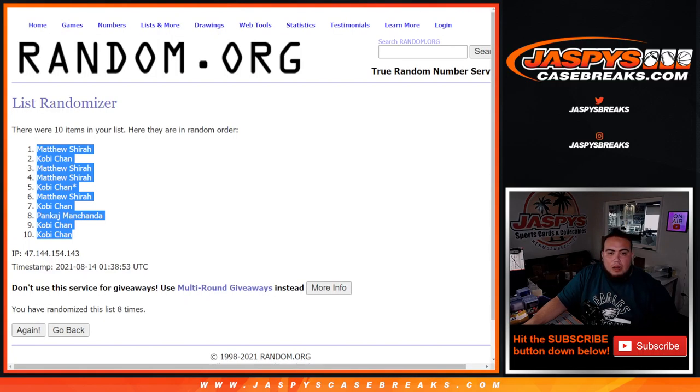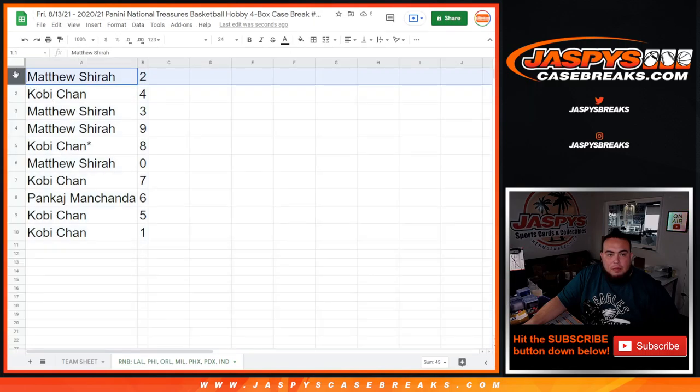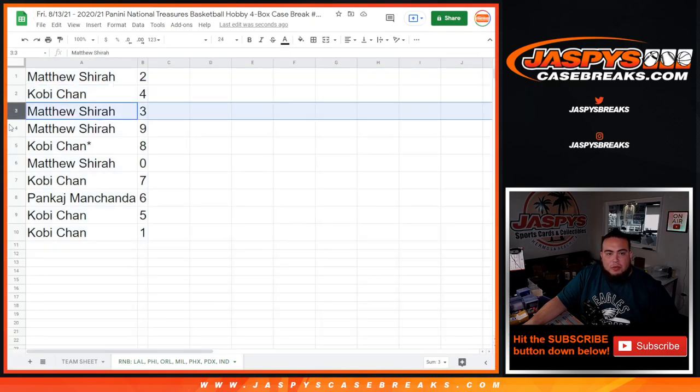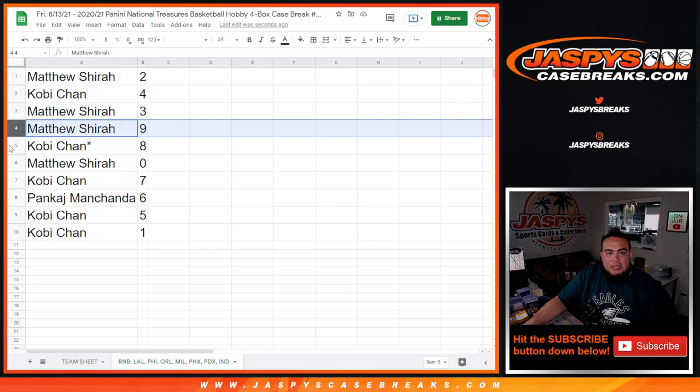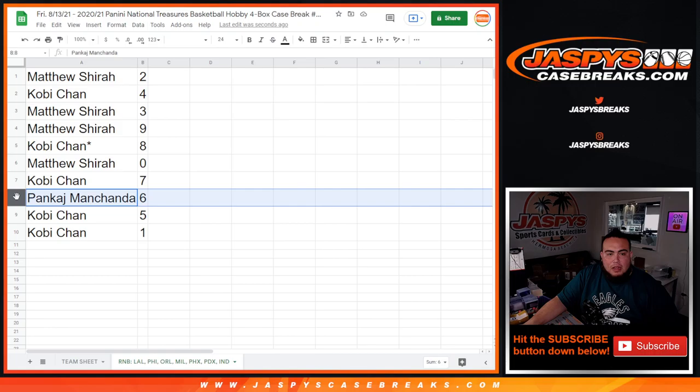All right, so eight times eight. Matthew with two, Kobe with four, Matthew with three-nine, Kobe with eight, Matthew with zero and any and all redemptions, Kobe with seven, Padgett with six.